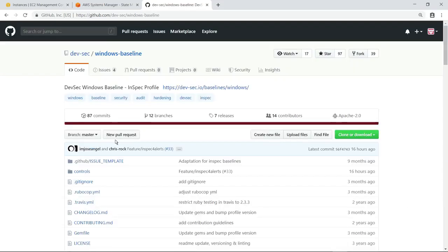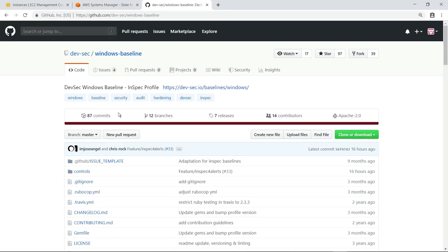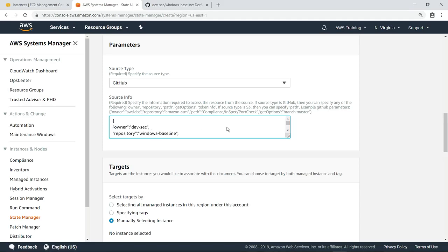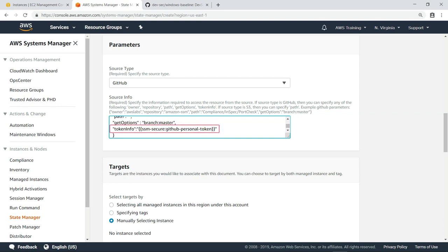Here is the Windows Baseline InSpec profile we are going to use. Again, you could just as easily choose a Linux baseline for instances running that operating system. Back in State Manager, we're going to enter the GitHub parameters we need to access the Windows Baseline in the GitHub repository. Notice that we referenced the security token parameter we created earlier, which gives us permission to access the repository.